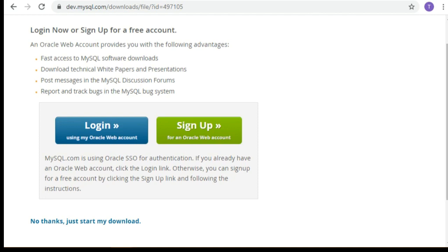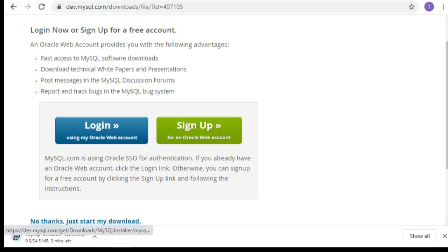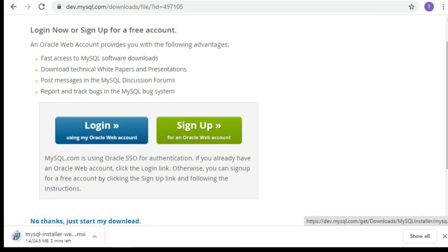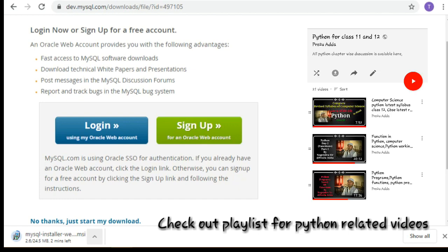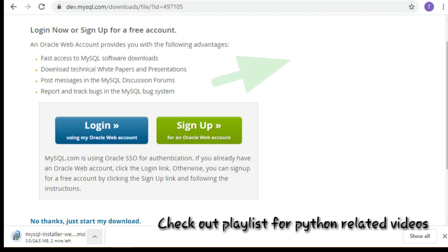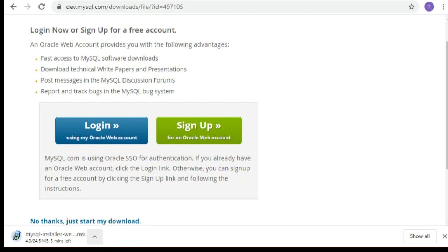In this video we are also going to download Python. We want MySQL to be connected with Python. Python is our front end where we will do programming, and MySQL will be our database. The process of connecting them is different, but the purpose of this video is to show you how to download MySQL and how to link it with Python.